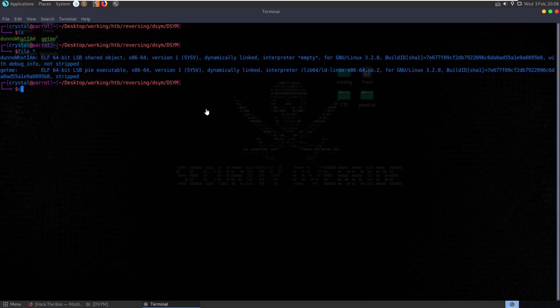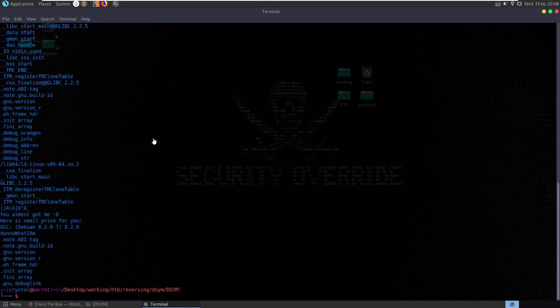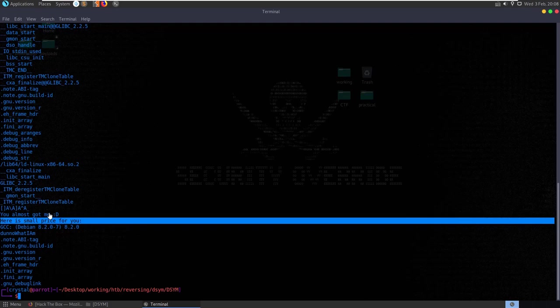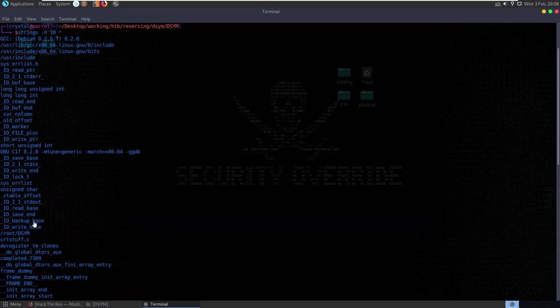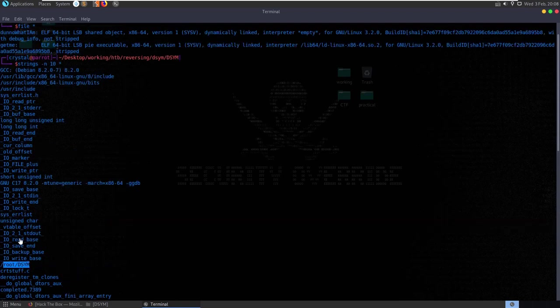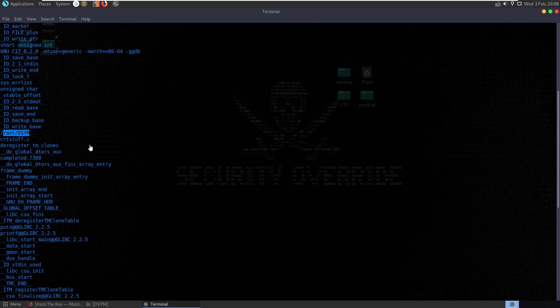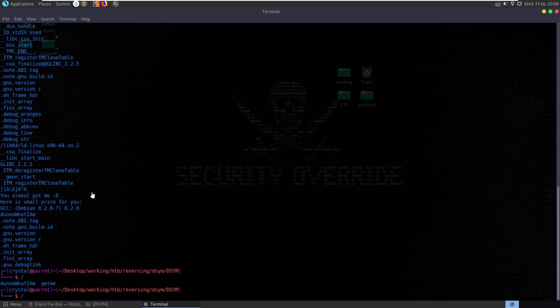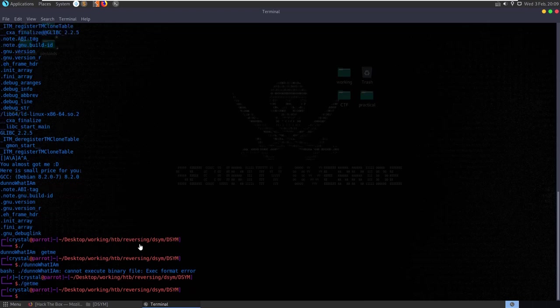We can try and check the strings with strings dash A on both files. We can see strings in here like 'you almost got me, here is a small prize for you', root DSIM, some functions and imports. Let's try and run 'don't know what I am' and we get exec format error. Let's try 'get me' and we don't get anything of use.